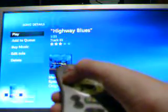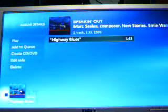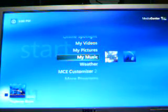Just hit Stop on the remote and navigate back to the main menu.